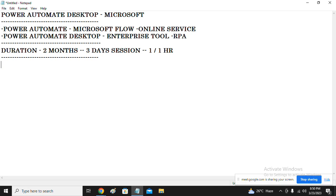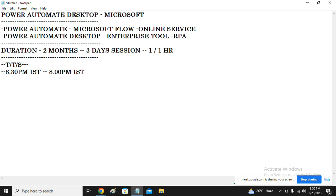Due to US daylight savings, the time may shift to 8:00–9:00 PM IST instead of 8:30–9:30 PM IST. So the session time is either 8:30 to 9:30 or 8:00 to 9:00 PM IST. Topic-wise, we'll start with the basics: what is RPA, what is Power Automate Desktop, how to install it, and what the different components are.